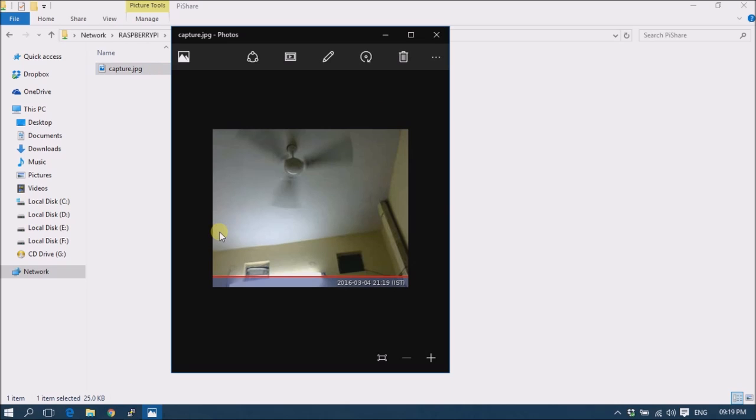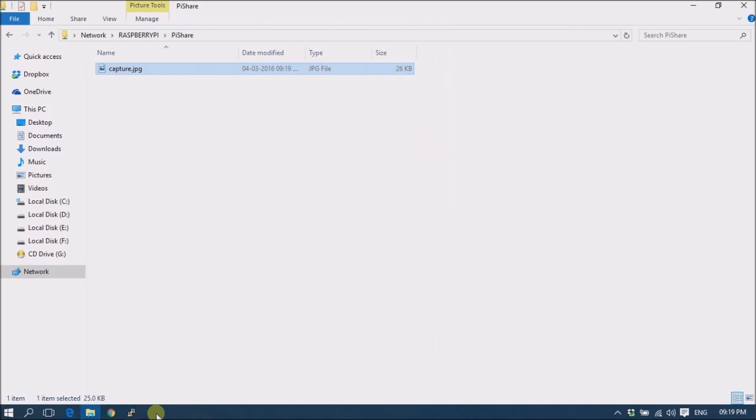At the bottom of the image you can see there is a timestamp — this is the banner. So now we are going to remove this banner from our image.